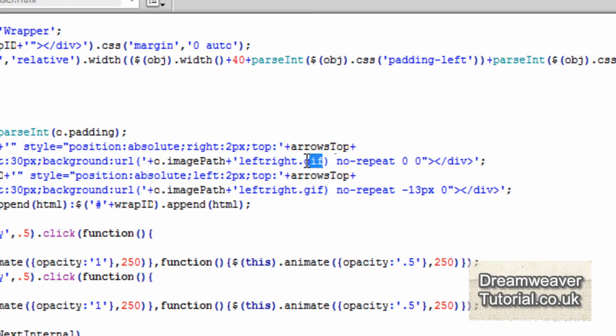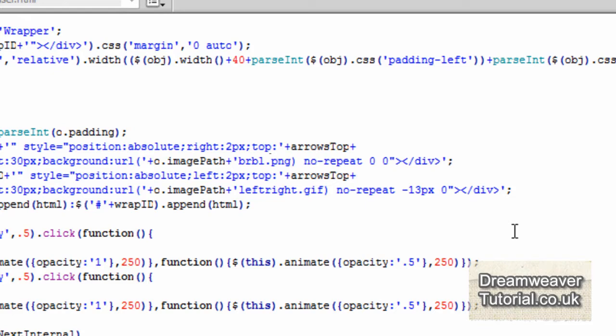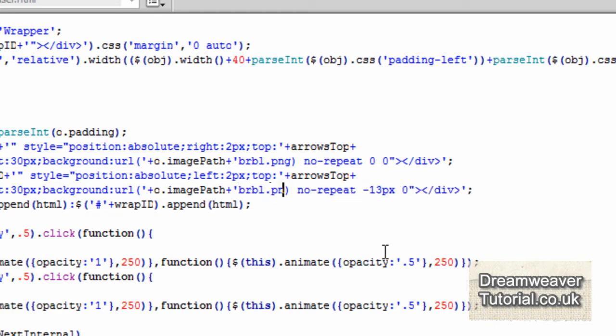What we'll do is we'll go straight back into the javascript file. We'll change the name over for the image. Now the image we're going to replace it with is called brbl.png. So that's button right button left dot png. BRBL. And I'm going to do the same with the left button. So the right button is at the top and the left button is at the bottom.